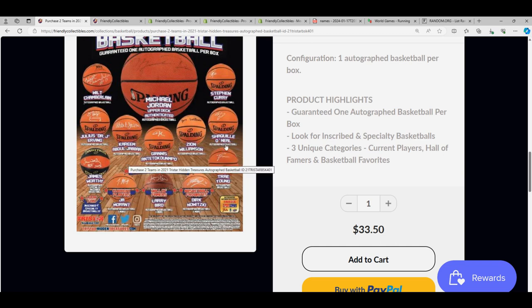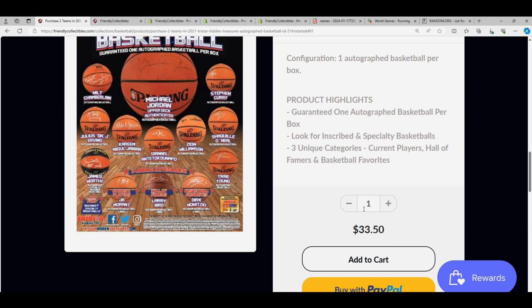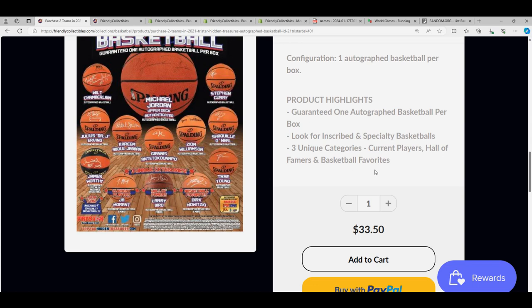Shaq, anybody know his longest tenure? I think it may be the Lakers for him. I don't know. I actually have to look to see. Everybody knows Steph Curry's longest tenure, and he's an active player, so it doesn't really matter. Active players go to current teams.